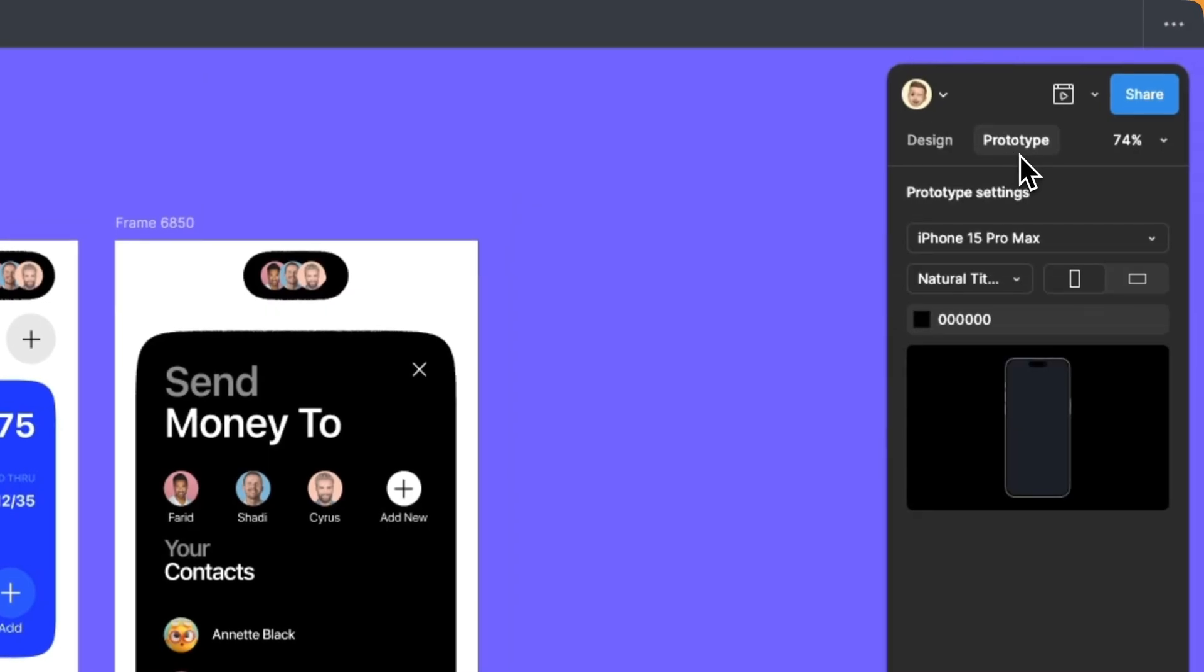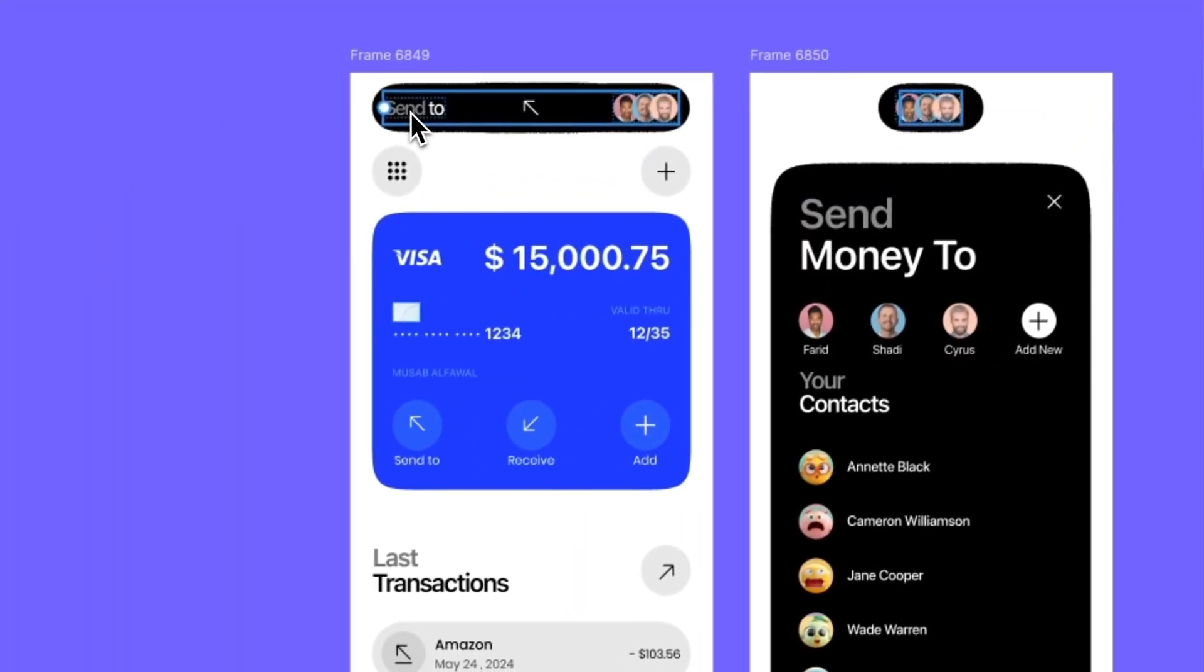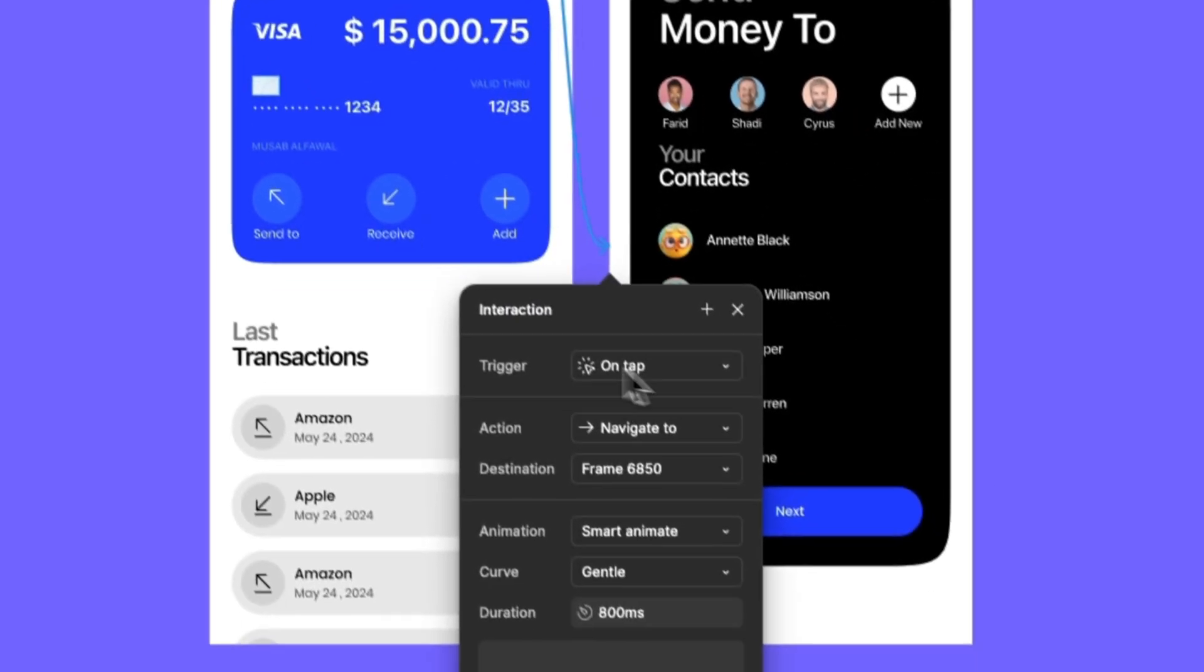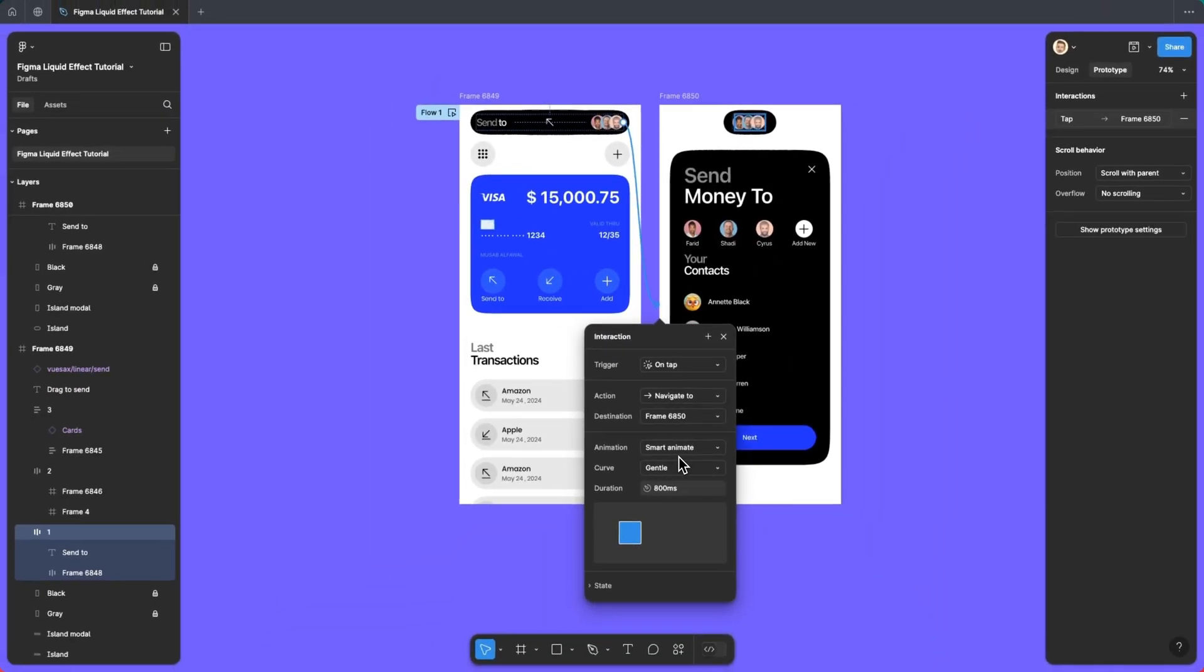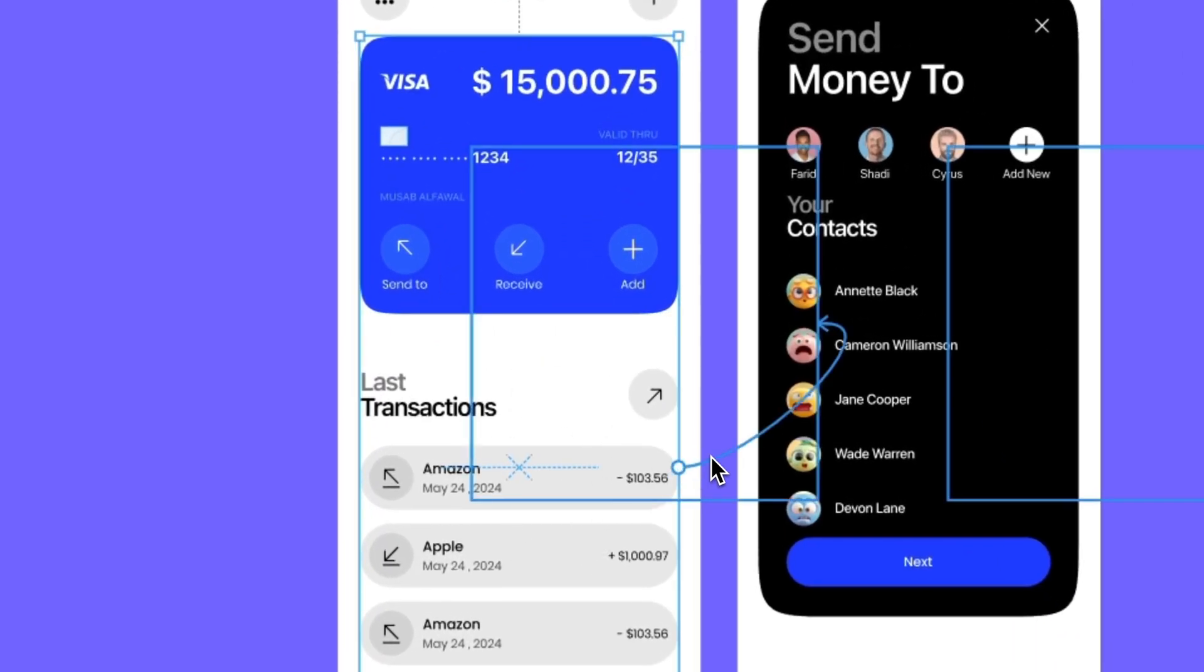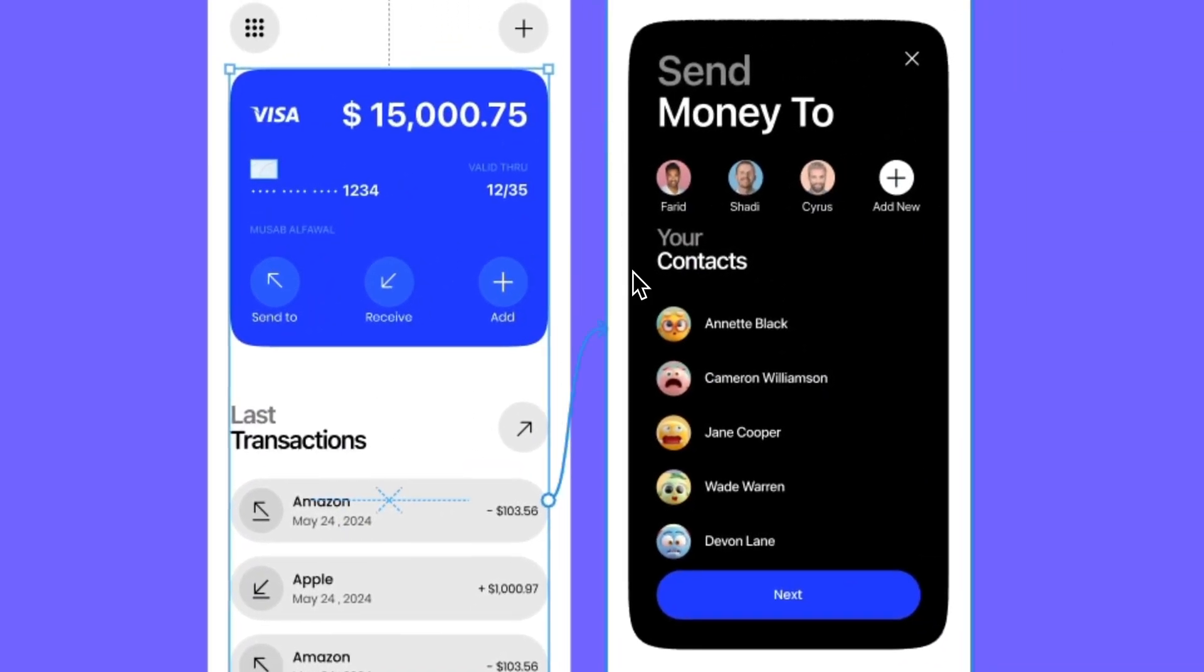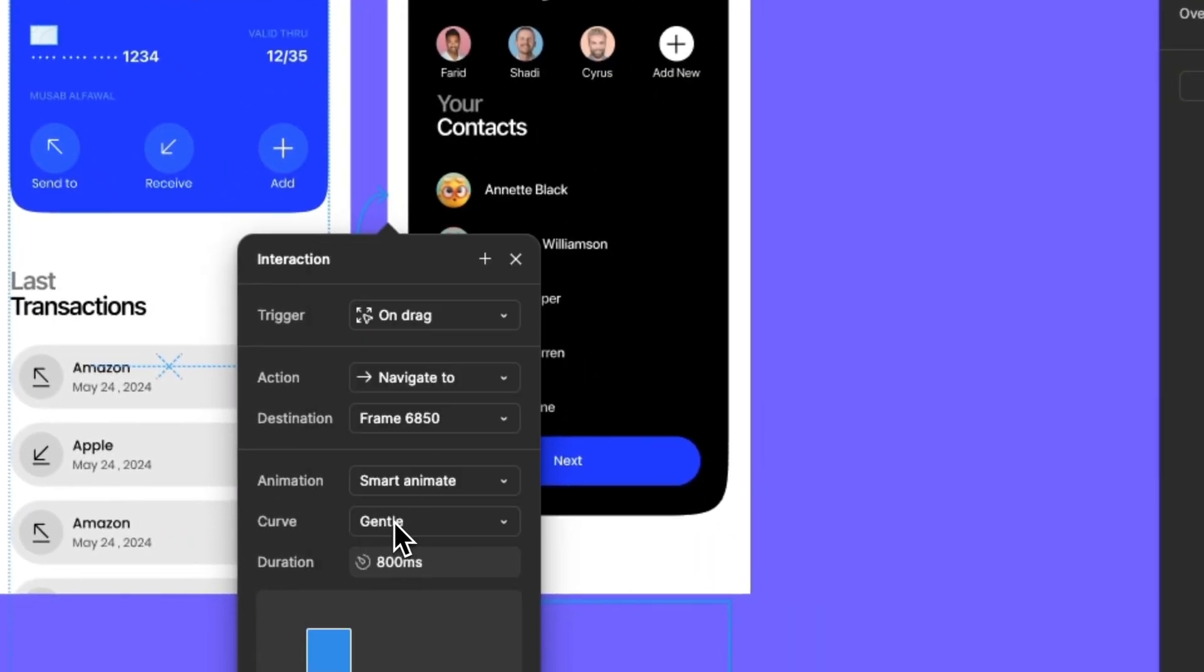It's time to switch to prototype mode now. I will add a click interaction to these elements to navigate the second screen with smart transition animation. Also, for these elements, I will add drag interaction with smart animation and link it to the second screen.